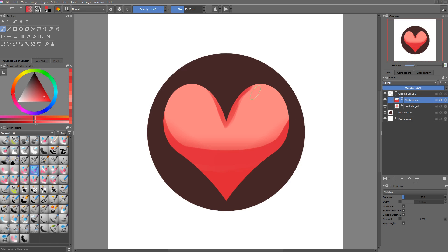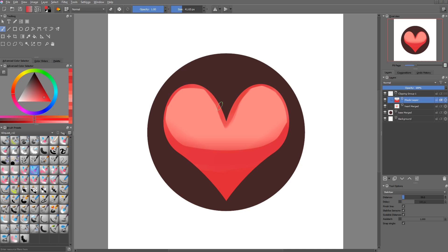The light is kind of coming from the top, but I do want to add a bit of contact shadow or proximity shadow between the heart itself, that's a round shape that has some volume, and the base.